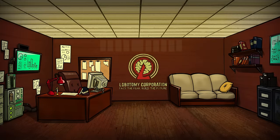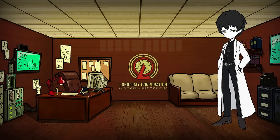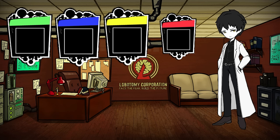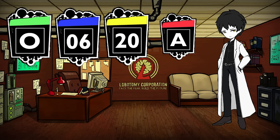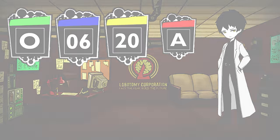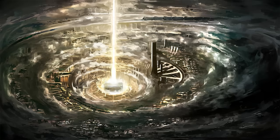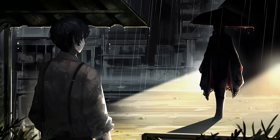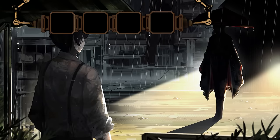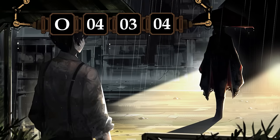In order to help categorize these anomalies, the higher-ups of Lobotomy Corporation created a classification system which gives each abnormality a series of digits that can serve to help differentiate various factors about them. Limbus Company also has their own classification system for abnormalities to fill in the gap left by the sudden dissolution of Lobotomy Corporation.